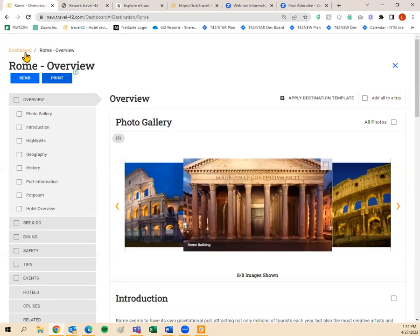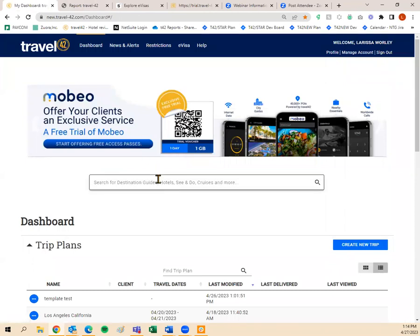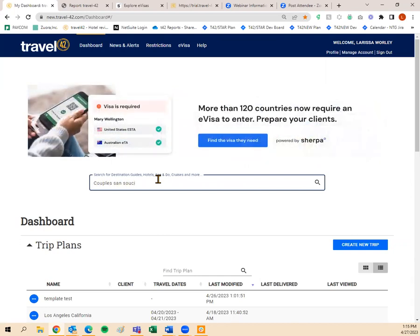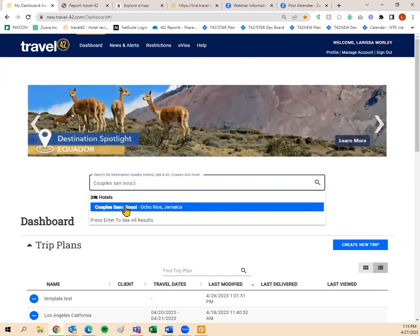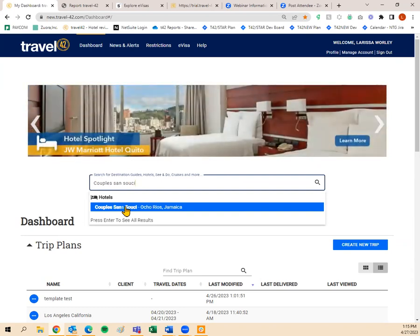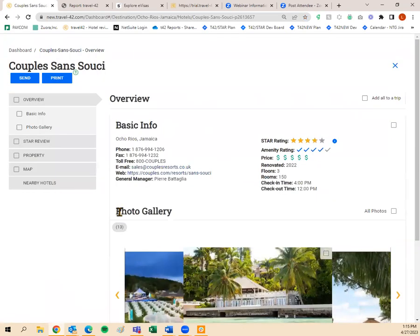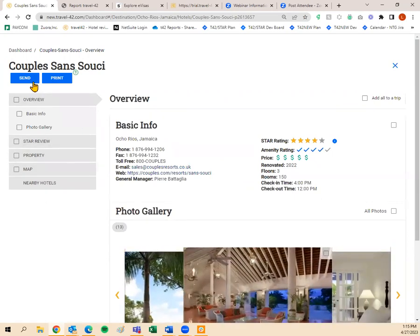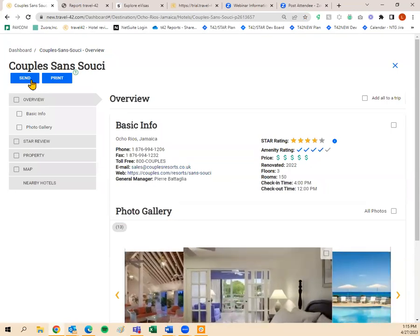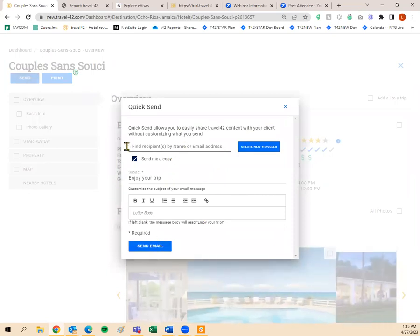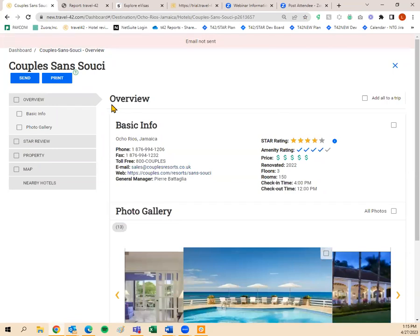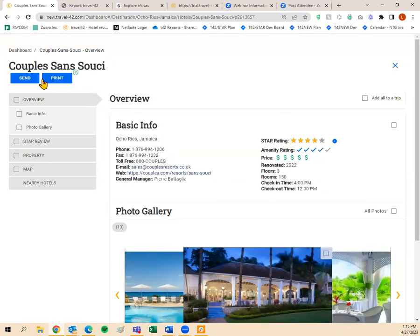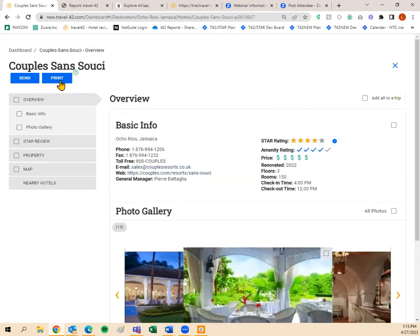Same with hotels. Let's go back to the dashboard. My clients are interested in Couples resort in Jamaica, so I type in the hotel name because I know exactly where they want to go, and I click it in the dropdown. It looks pretty much the same as the destination guides — I have my overview, my star review, property, and map — just with different information. From here I can click Send, select my client, and send that hotel in its entirety. Same with Print.